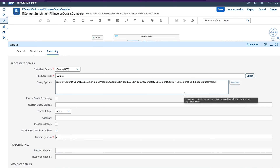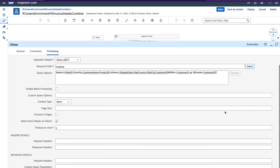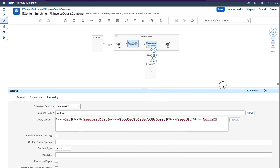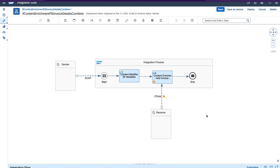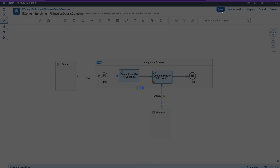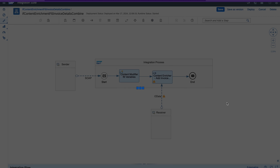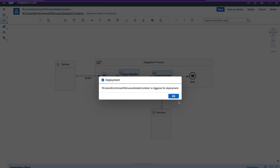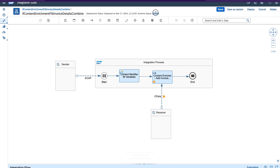I'm going to cancel it because I already created this one. I can keep the query in the description — you can use the query as-is in your practice. The OData configuration is straightforward here. I created all the steps: sender, receiver, content modifier, and content enricher. Now let's save and deploy the integration flow. You can see the status of the deployment will appear shortly — and now it's started and deployed.